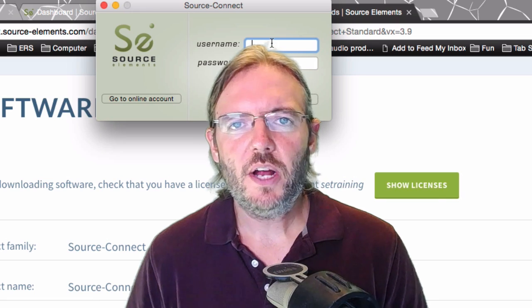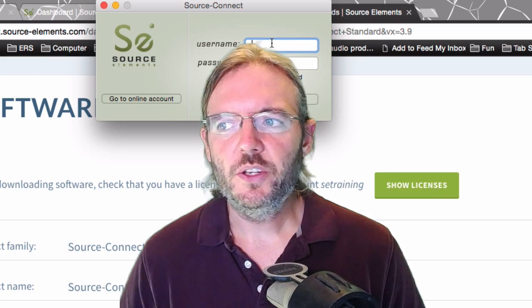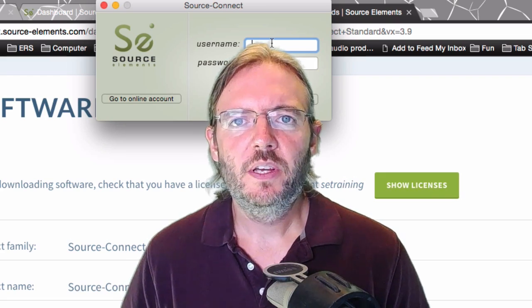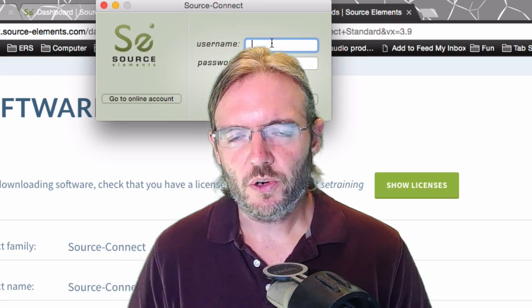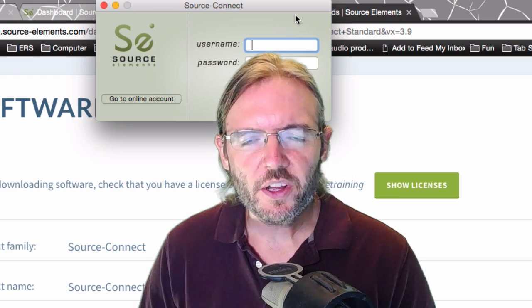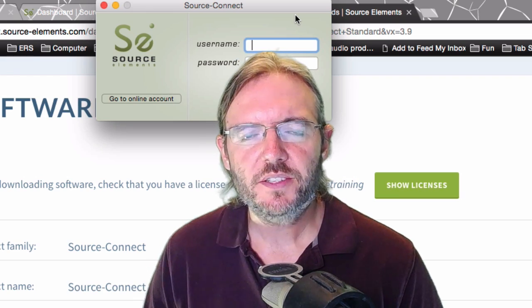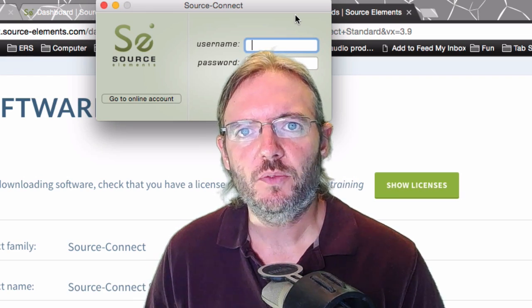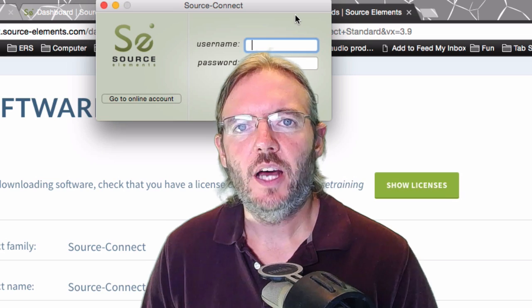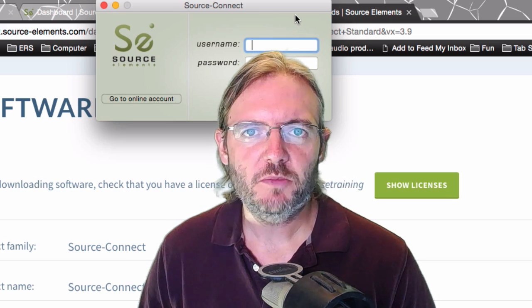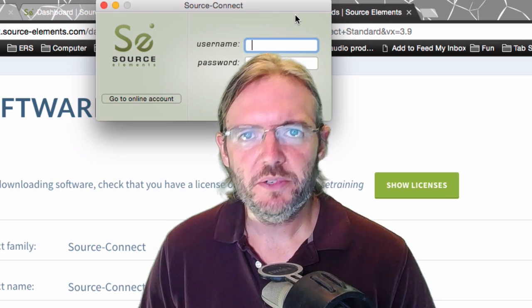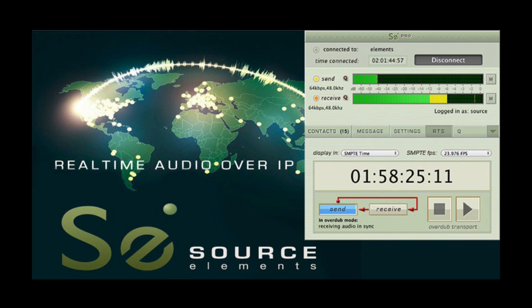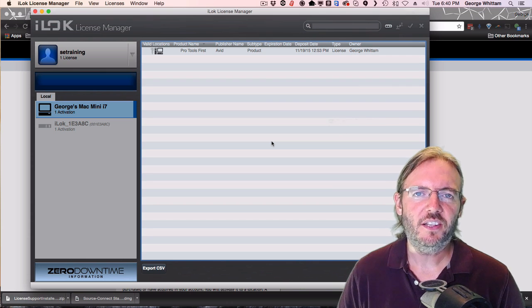That's the process for using an iLock, getting it set up, and getting it to work with Source Connect. We'll have another video available walking you through the process of actually using Source Connect software and optimizing it to work as well as possible in your particular studio. I hope you found this helpful. This has been George Wynnum for Source Elements. Stay tuned for more helpful videos on how to use the different products provided by Source Elements. Thanks a lot.